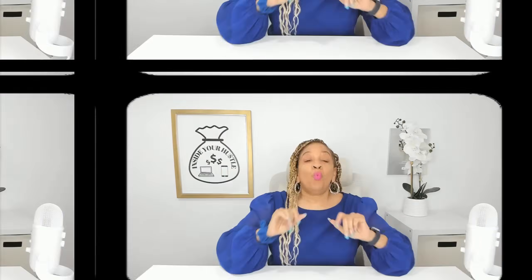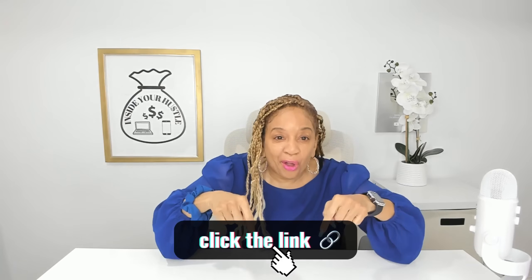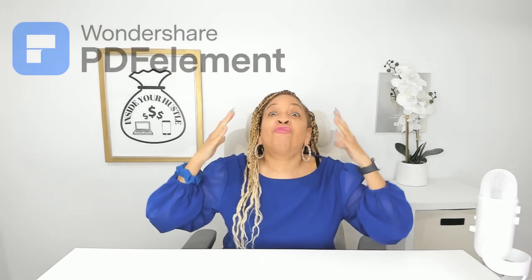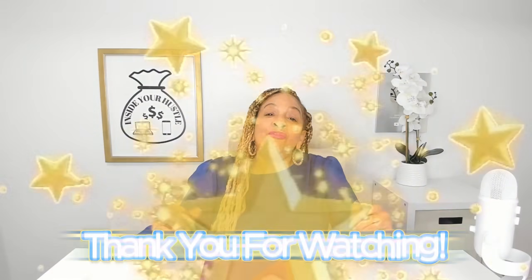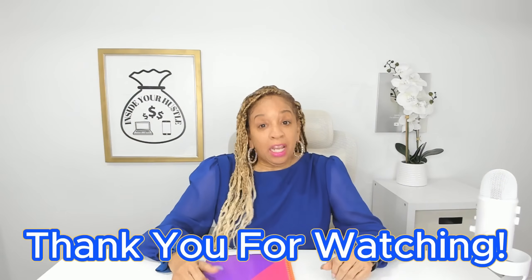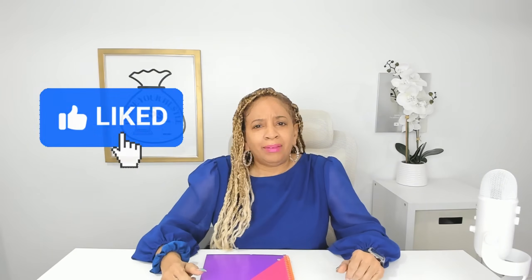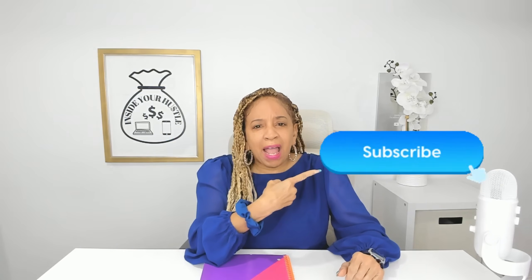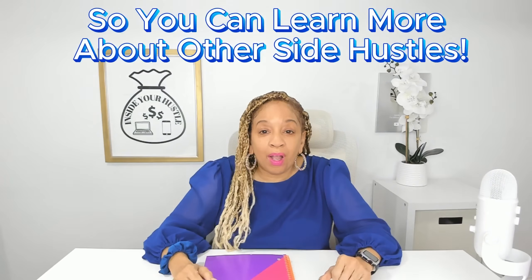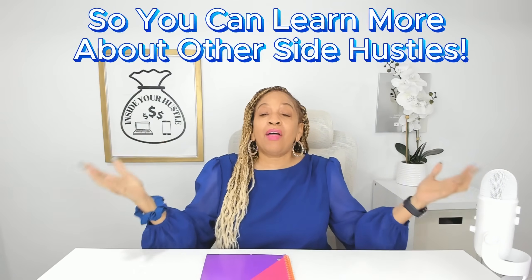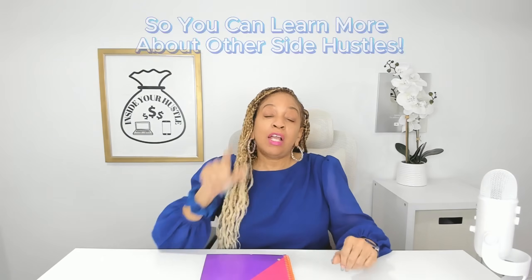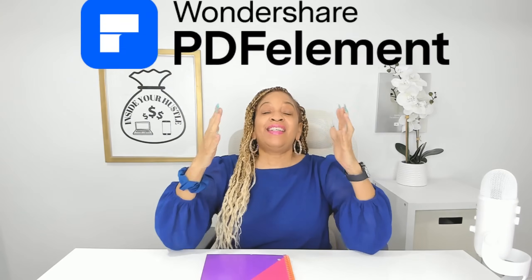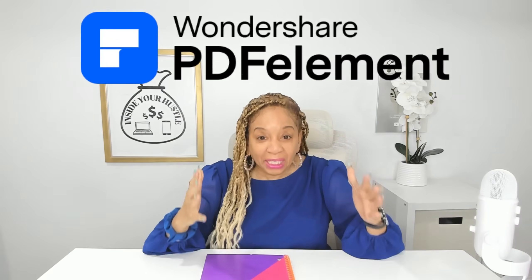Now, if you want to follow along or try this for yourself, I'll leave a link down below where you can download PDF element for free. Thank you for watching. And if you enjoyed this info, don't forget to smash the like button, subscribe, share, hit that notification bell so you can learn more about other side hustles that you could turn into your main hustle. Now, let me know in the comments down below if you'll try hustling with PDF element.